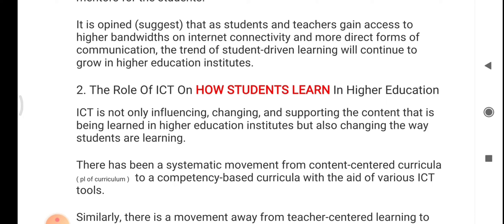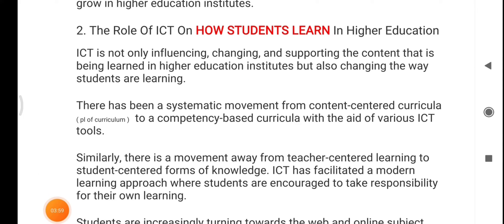Because of ICT, enrollment in higher education is also increasing. The second point is the role of ICT on how students learn. ICT is not only changing the content being learned but also changing the way students are learning. There has been a systematic movement from content-centered curricula to competency-based curricula with the aid of various ICT tools, and a movement from teacher-centered learning to student-centered forms of knowledge. ICT has facilitated a modern learning approach where students are encouraged to take responsibility for their own learning.